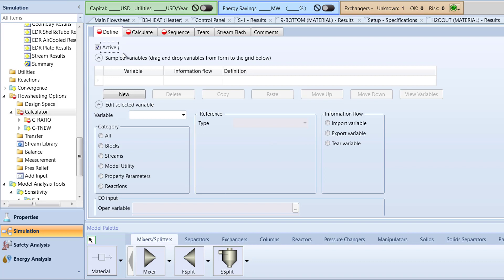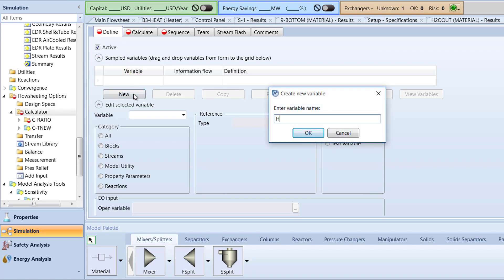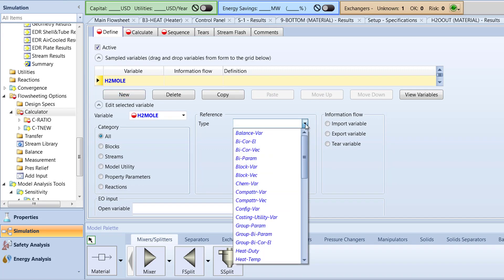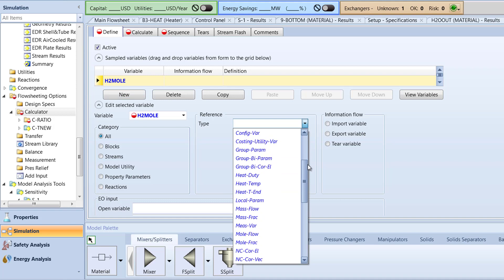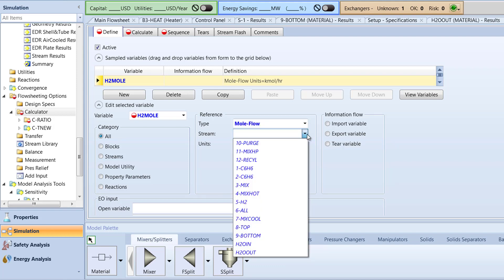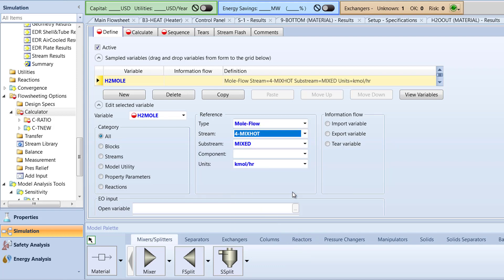In the Define tab, create a new variable and name it H2Mole to represent the hydrogen mole flow in the 4MixHot stream. In the Reference box, specify the type to be mole flow, Stream to 4MixHot, and Component to hydrogen.